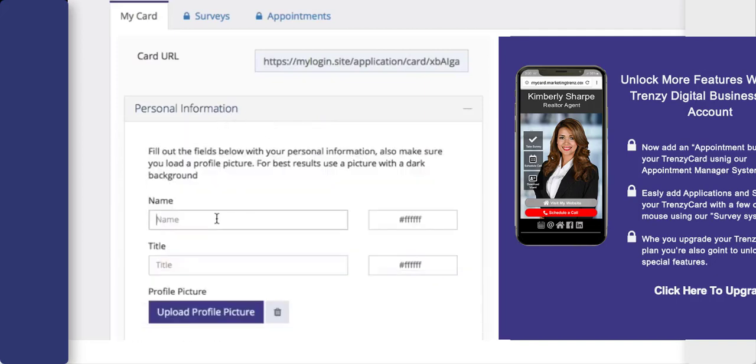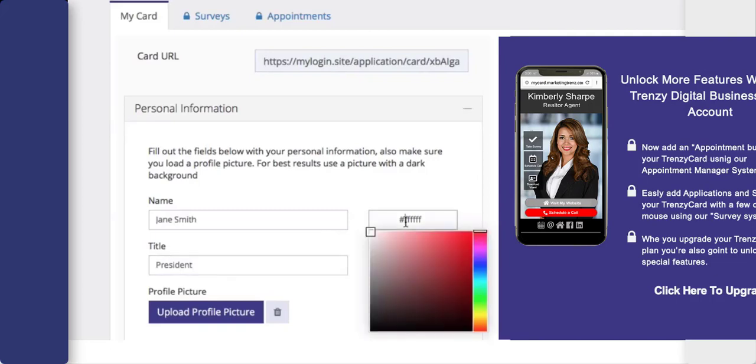Here, just add in your name, your title. On the right hand side you can choose what color you'd like the text to be. In this case we will set it to white.